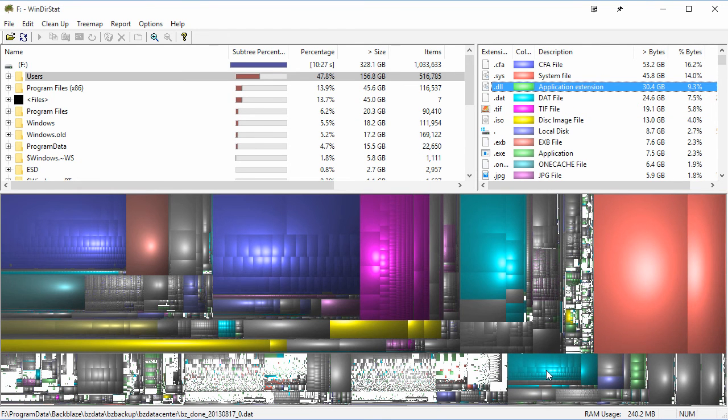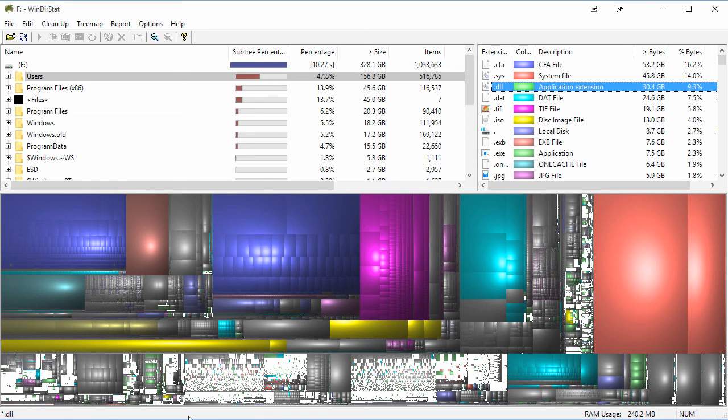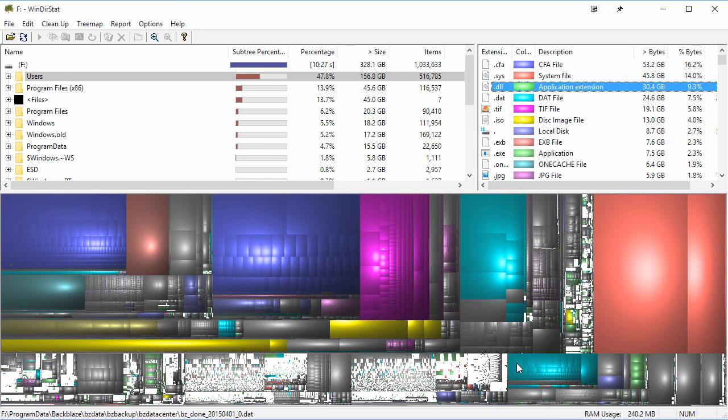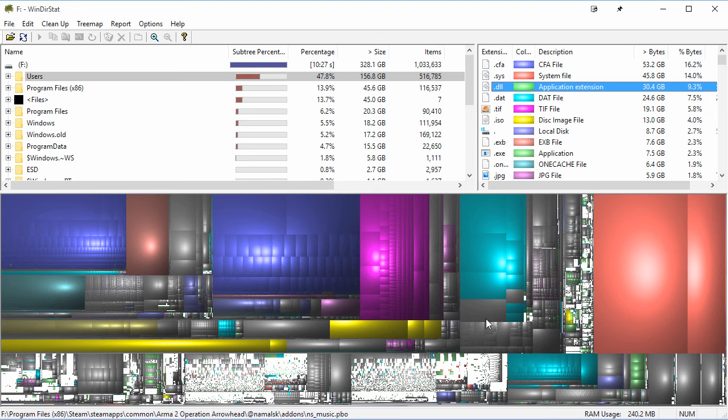You can even see if I hover over... Look down here at the bottom. You can see it. You can hover over these files to see exactly what they are. So that looks like Backblaze—is an online backup tool that I use.